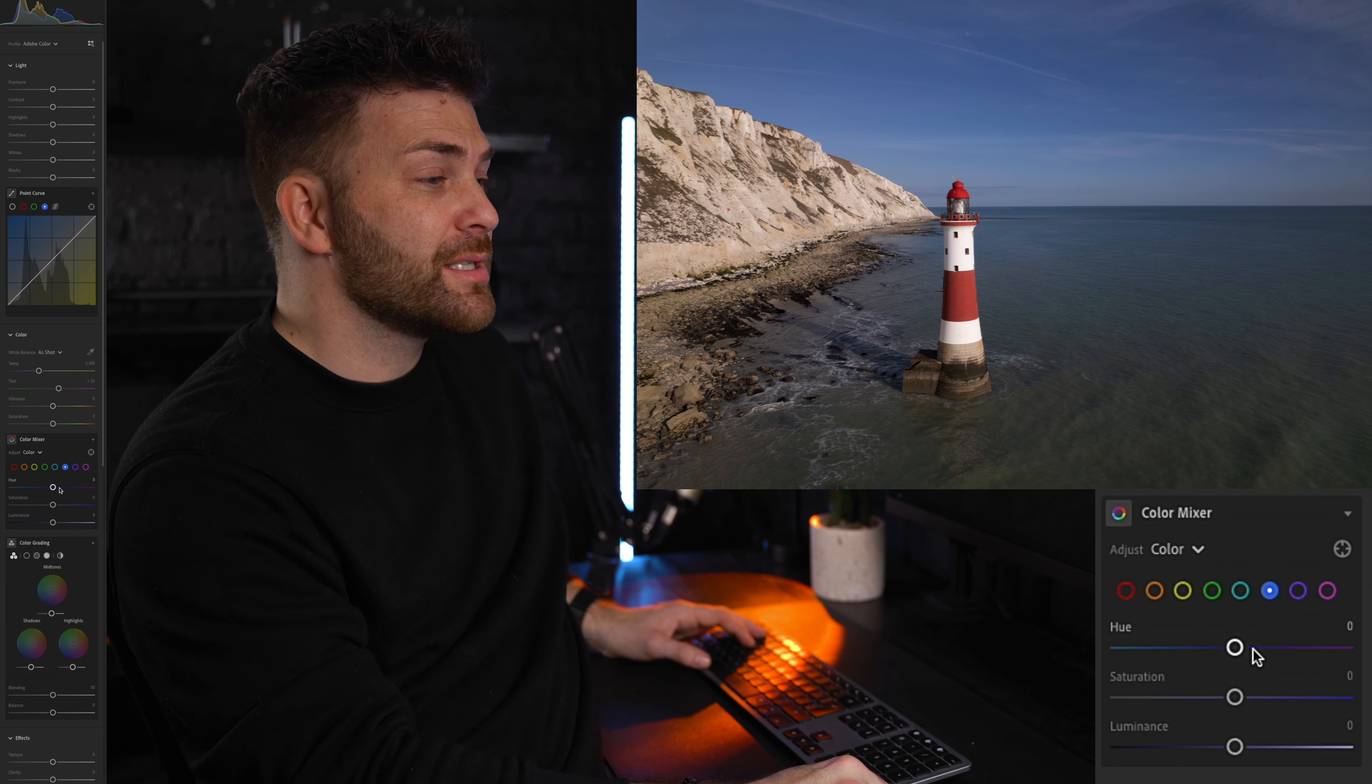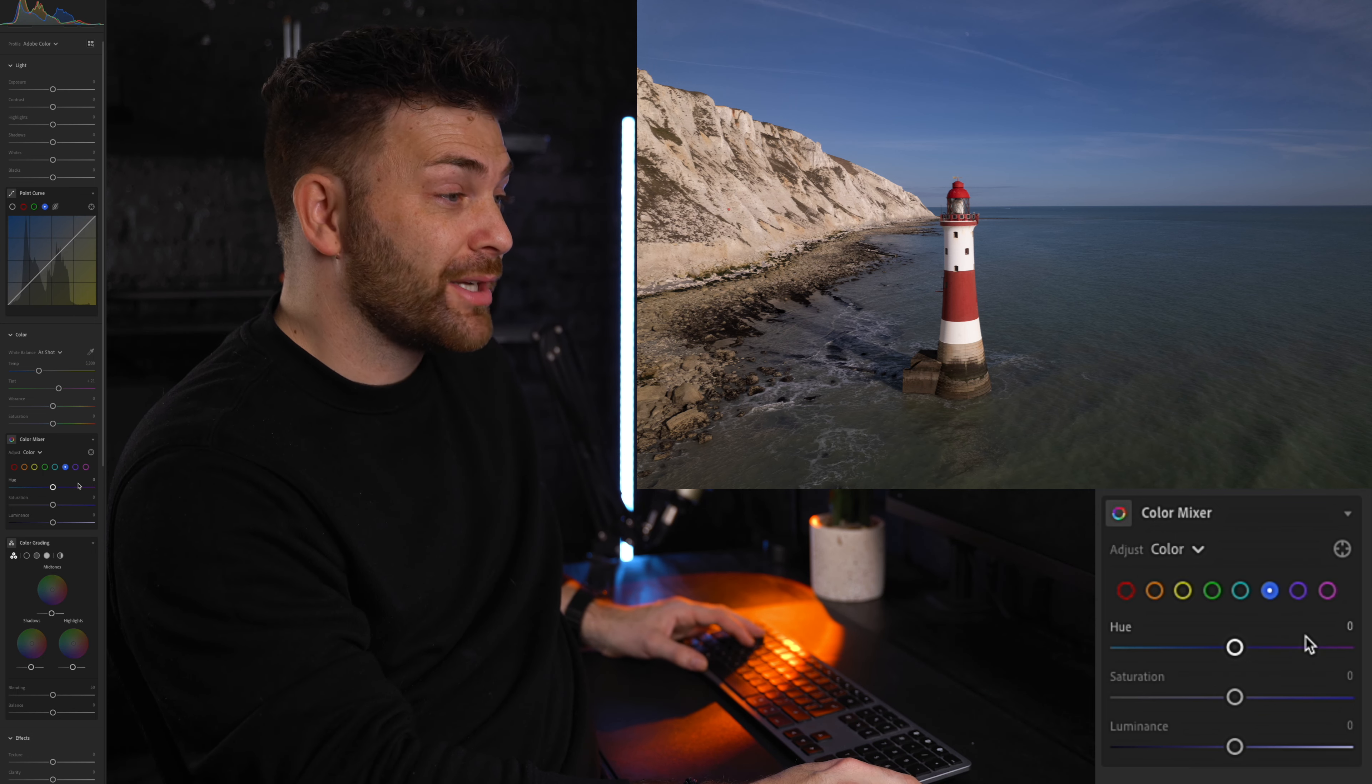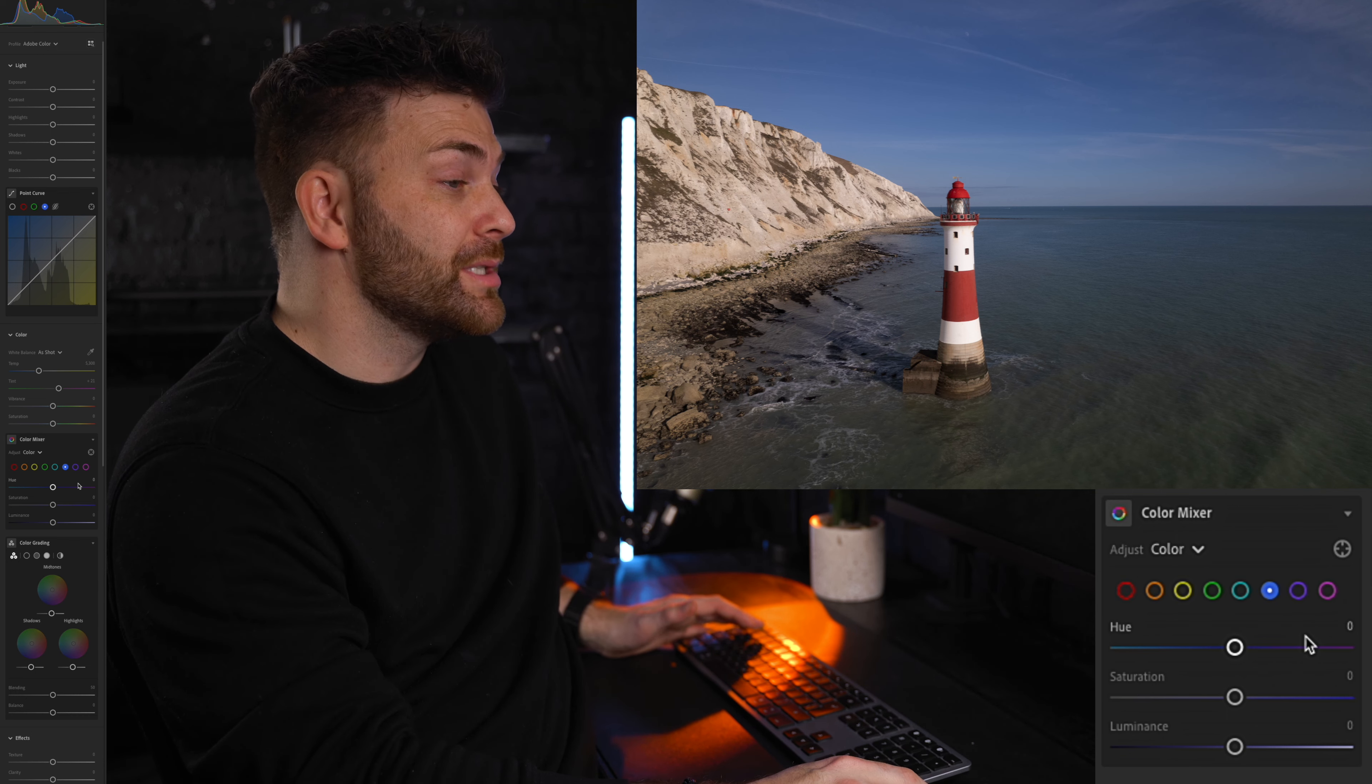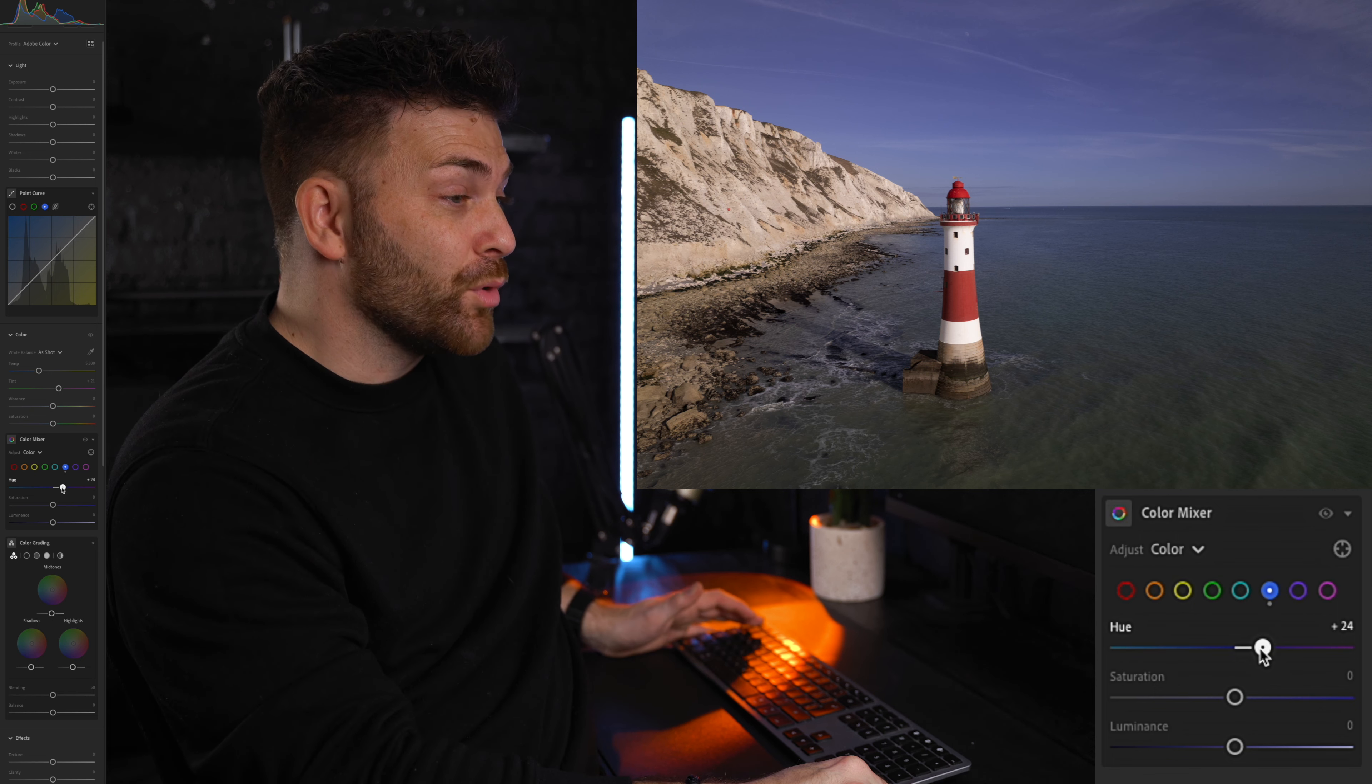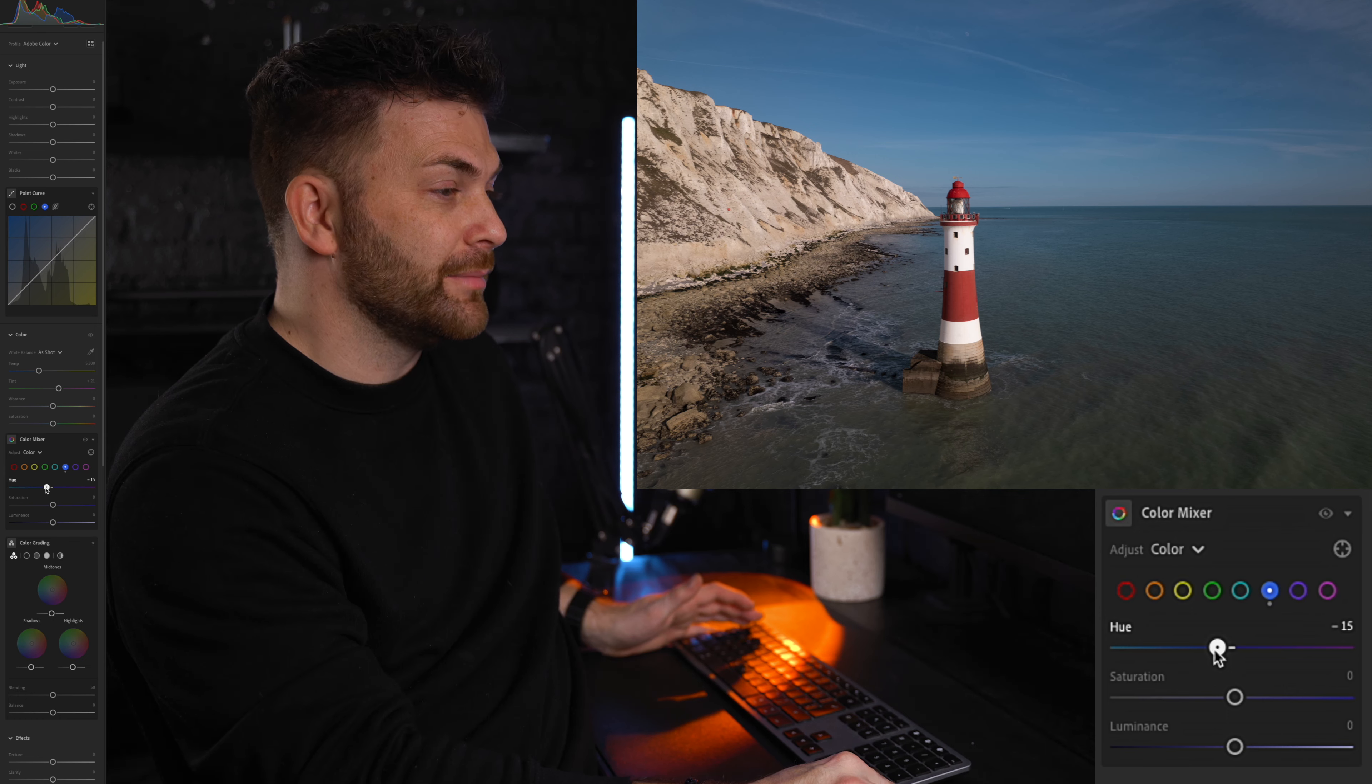Let's start with the hues. This section lets you adjust the overall color tones in your photo. You can drag the sliders to the left or the right to change each color. For example, if you want to make changes to the blues in the skies, simply drag the blue slider to the right and there you go. I personally like the more teal look, so I would go to the left a little, but we'll get into the edit in just a minute.